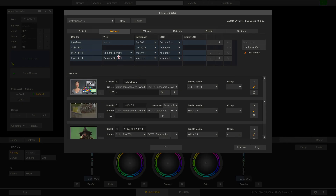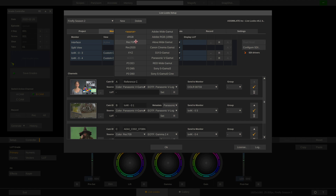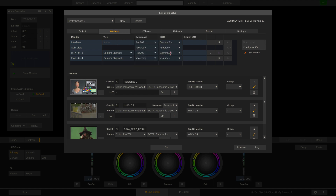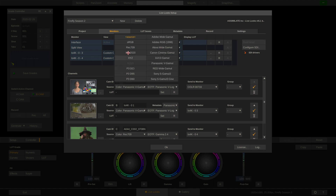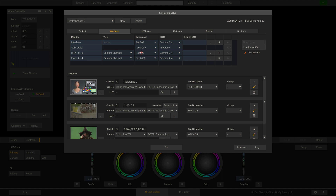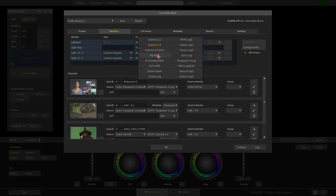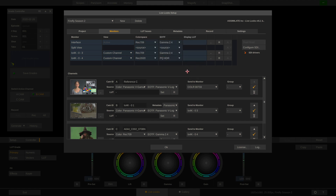This way we can also configure the outputs of our IO4K. Let's assume that on output 3 I have a reference monitor connected that is calibrated to Rec.709 and Gamma 2.4, and on output number 4 I have an HDR display which expects Rec.2020 and PQ HDR EOTF. So this way I can send out multiple different color spaces to different displays.